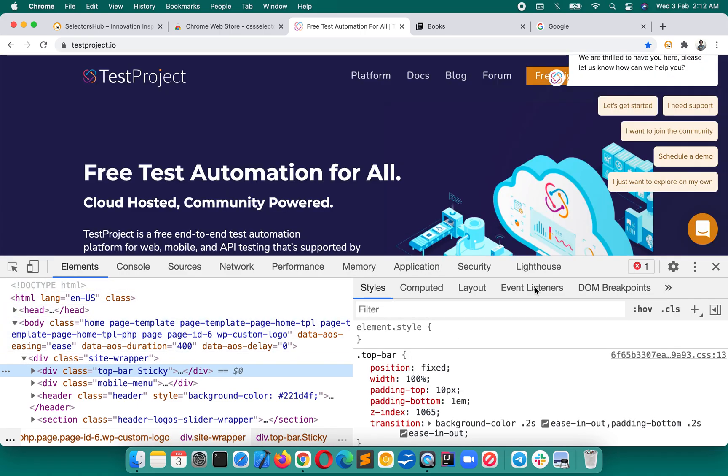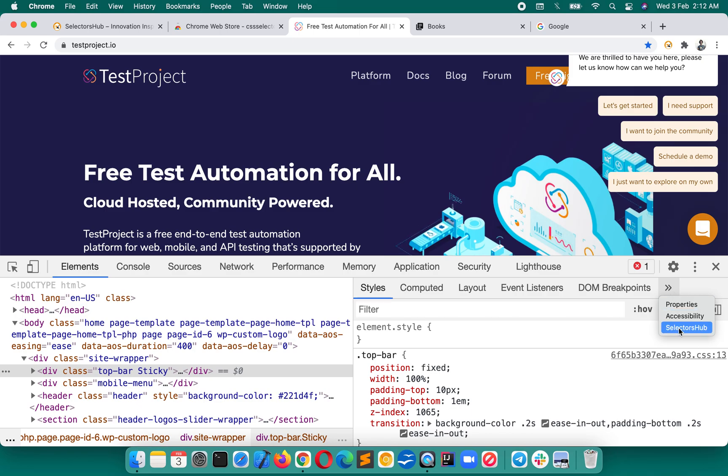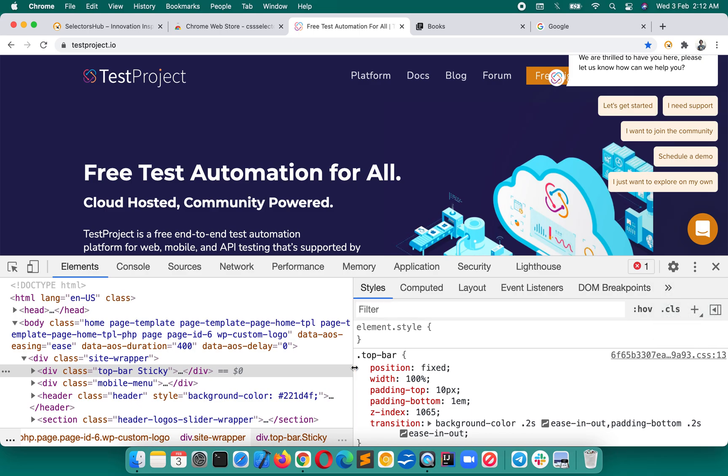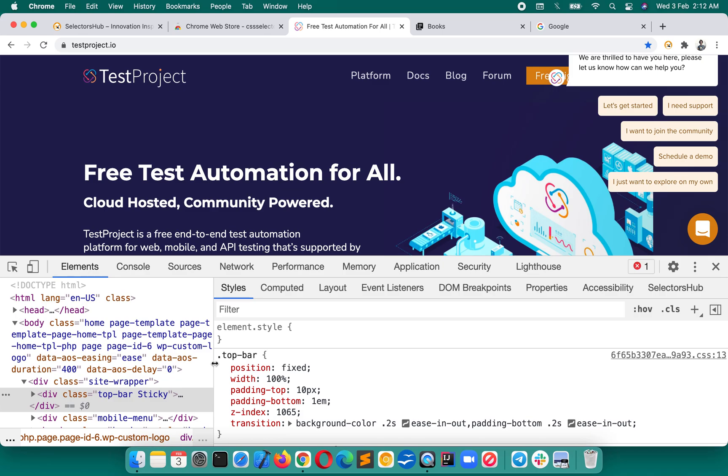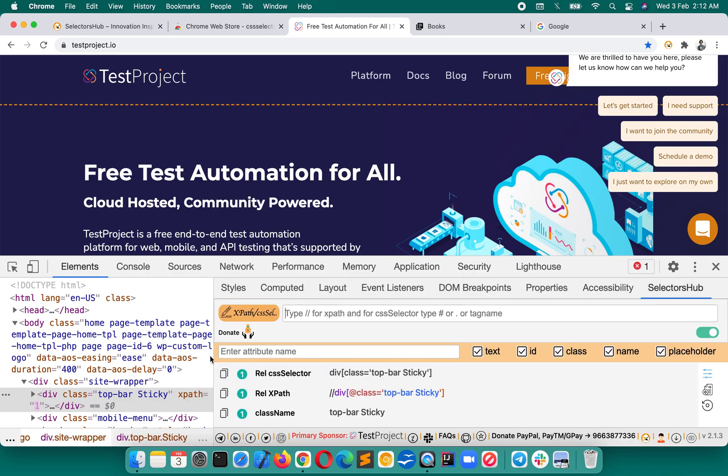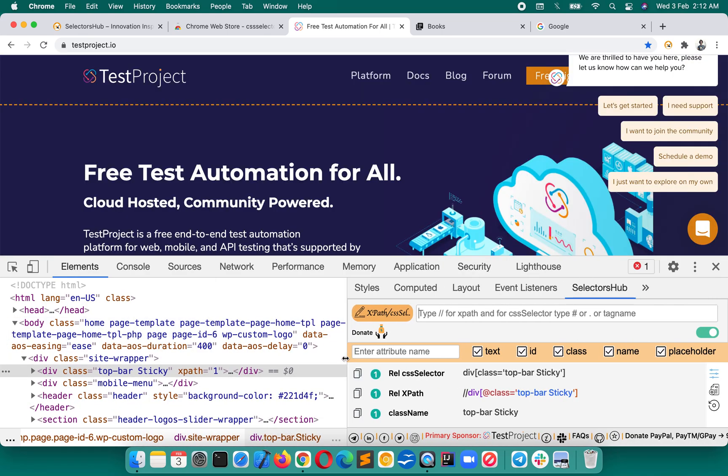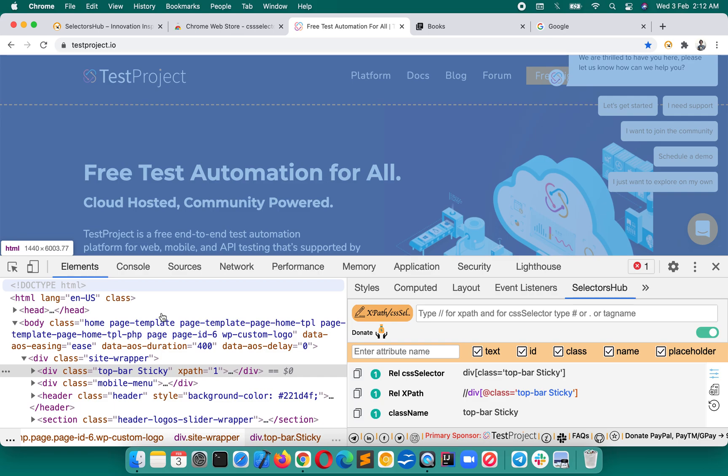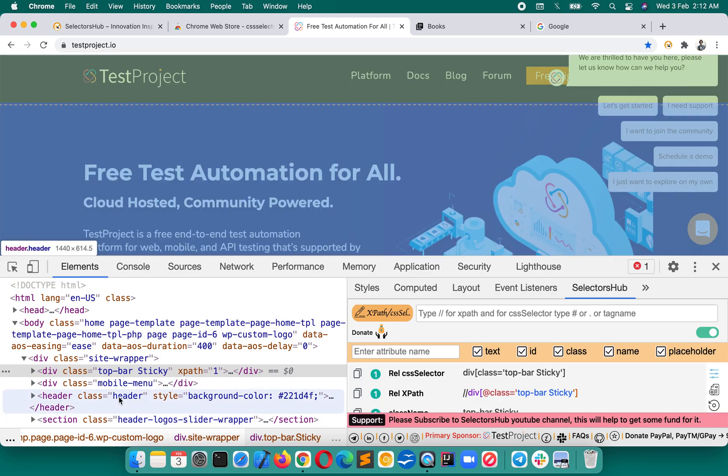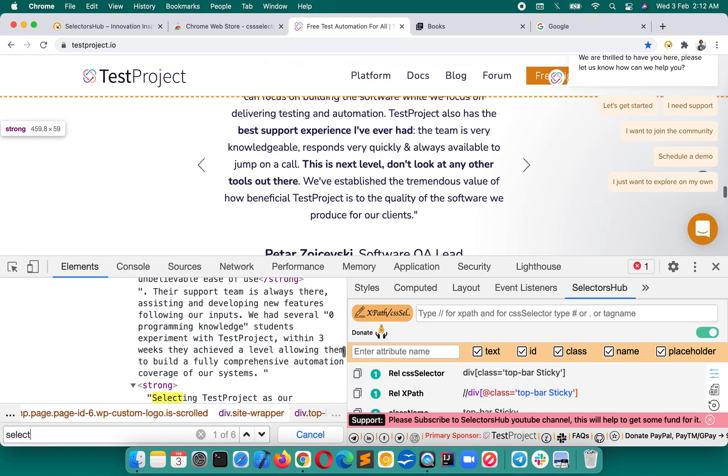Right-click on inspect. You will see left side DOM is there. On the right side, there are a couple of tabs. You will not see immediately SelectorsHub here. Click on these two arrow icons, SelectorsHub will be the last tab. Or you can expand it here, you will see that it is here, and then you can take it back.